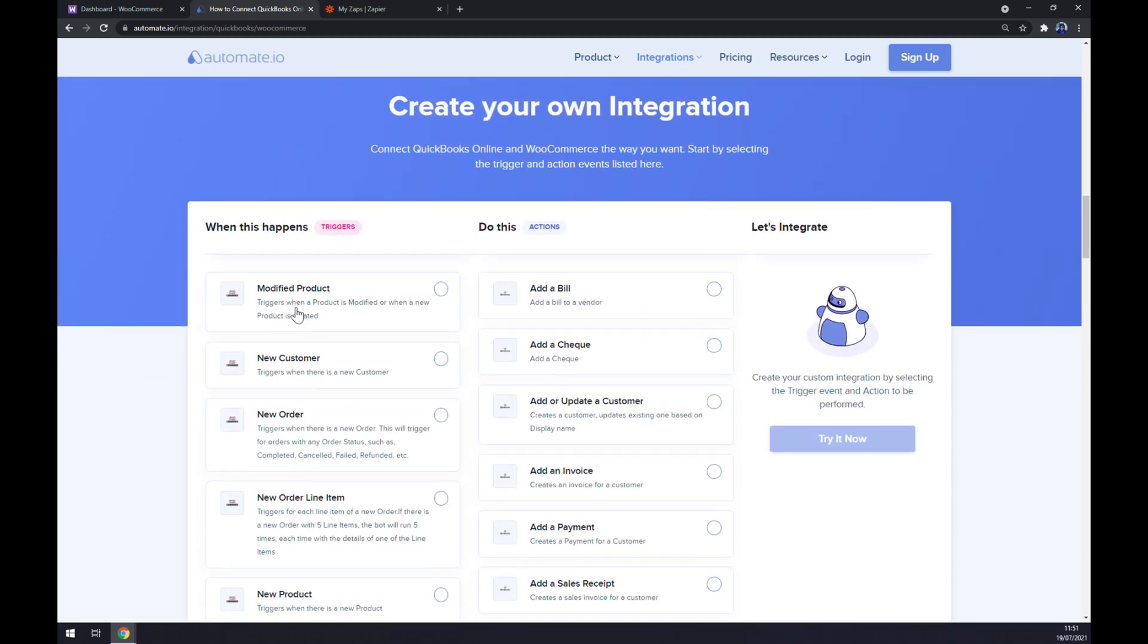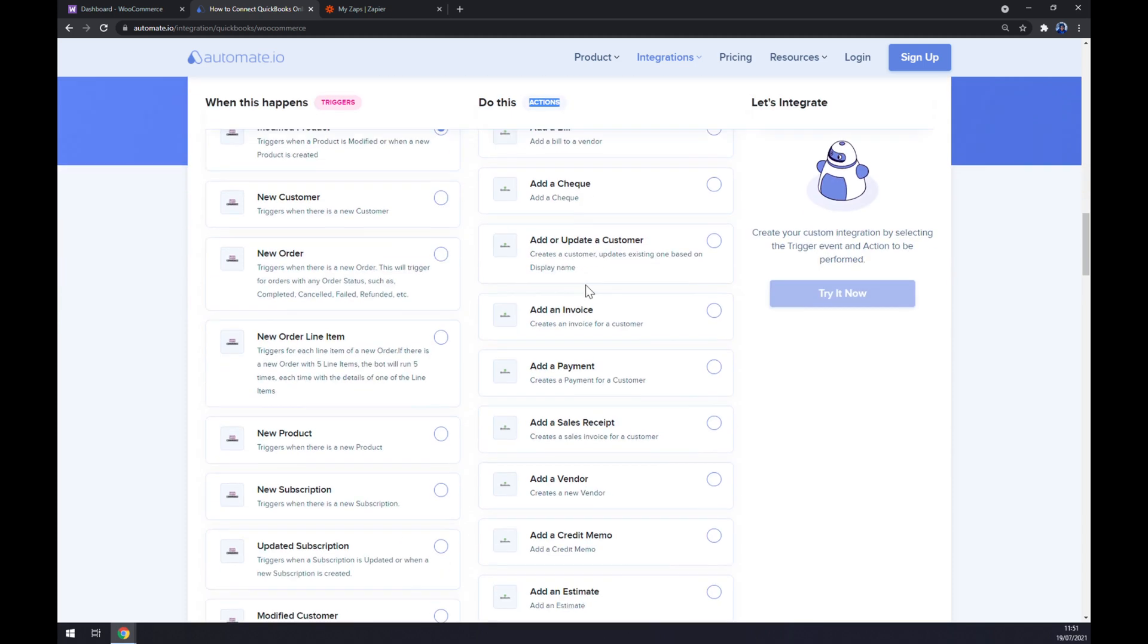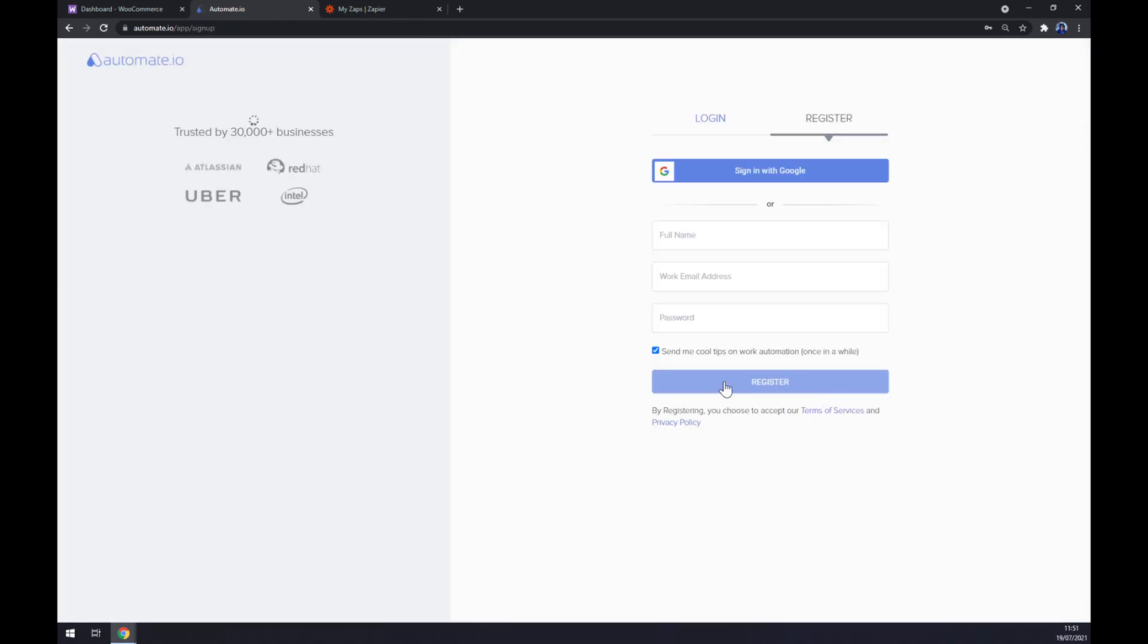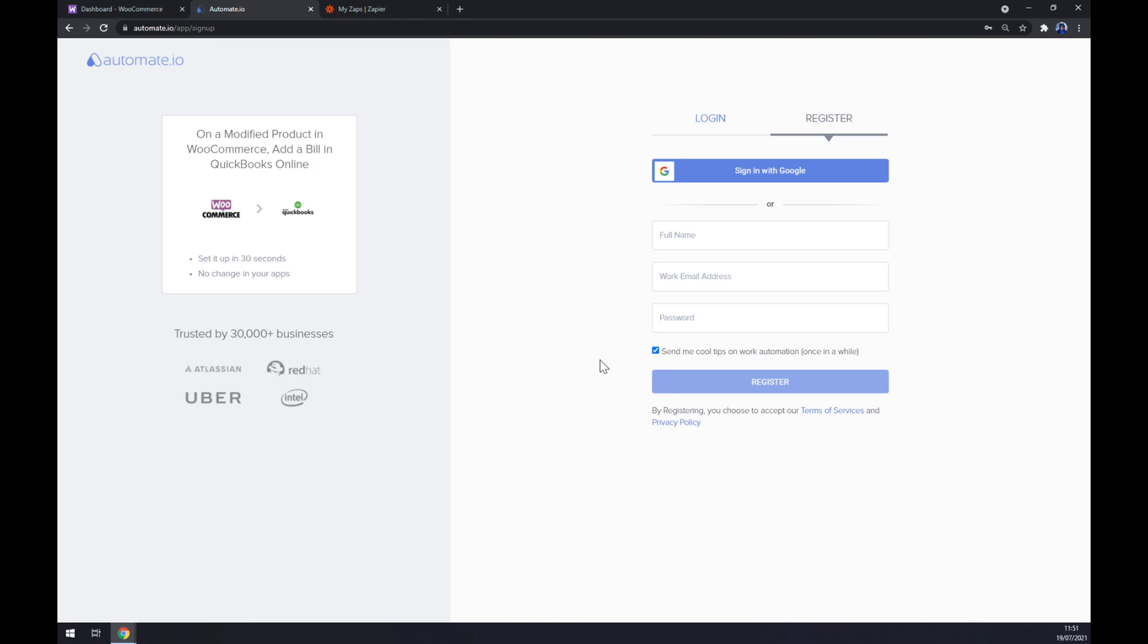Let's go with the first one, Modified Product. On the other hand, on the opposite side, this is Actions on the right side. So now we want to go with QuickBooks - for example, let's stick to the first option, Add a Bill. All we have to do now is click on Try Now button.